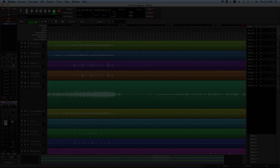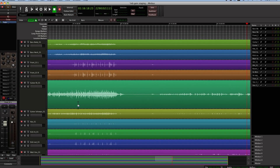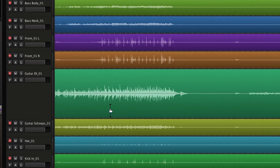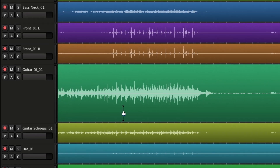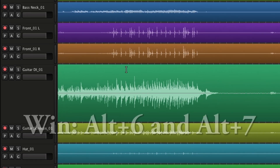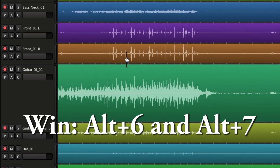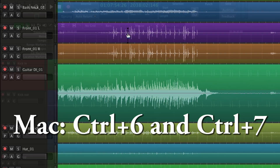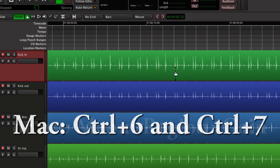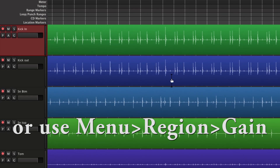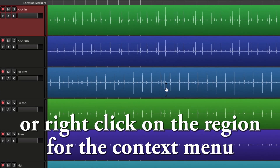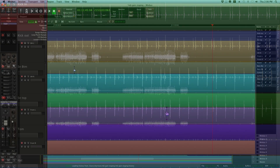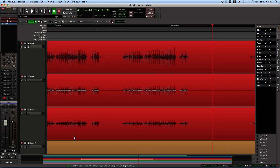Region Gain allows you to change the level of an entire recorded track or region. Be sure that no regions are selected or highlighted, and simply hover your mouse over the region you want to adjust. Then use Alt plus 6 and Alt plus 7 shortcuts on Windows, or Control plus 6 and Control plus 7 on Mac to change the overall level of the region. When you use Region Gain, you can immediately see the effect on the waveform. You can also select multiple regions and adjust them simultaneously.